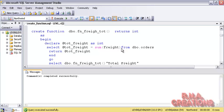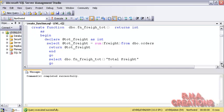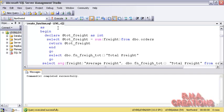Everything happens between a BEGIN and an END in a function. Inside you DECLARE @TotFreight as INT. Whenever you are defining a local variable, you have to use the at-sign (@) before that variable name — that is how SQL Server defines a local variable. Once I have defined the variable, I can use a SELECT statement: SELECT @TotFreight = SUM(Freight) FROM DBO.Orders. The sum of all freight values is pushed into this variable, and then I say RETURN this variable.